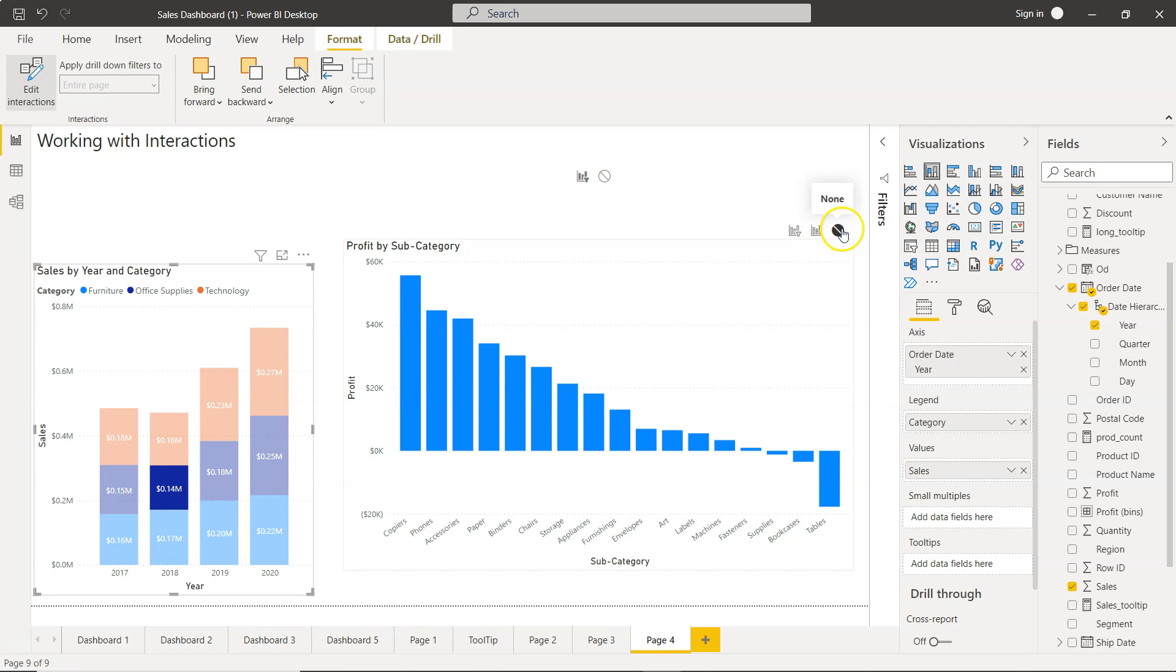So this is mainly what I wanted to show you very quickly in this video about how you're going to work with interaction and change the settings based on your needs. So that's about it.